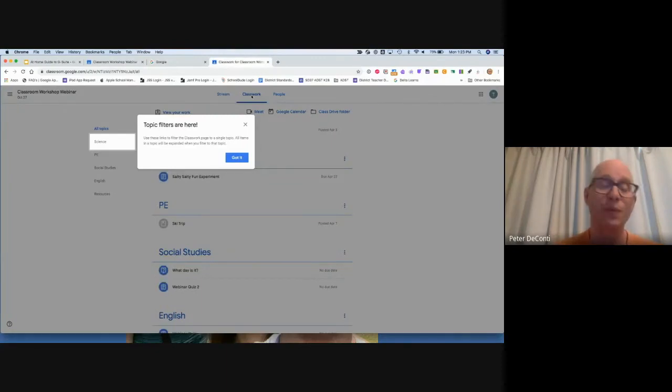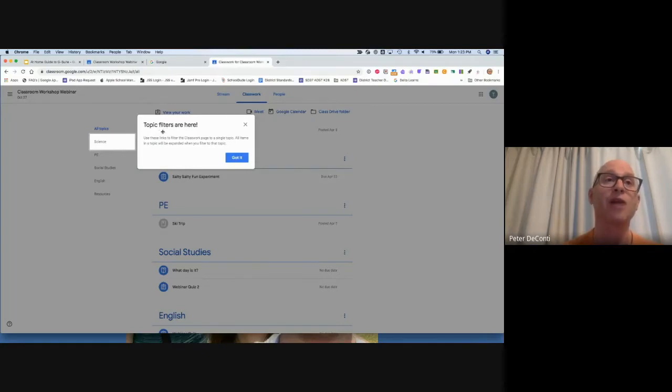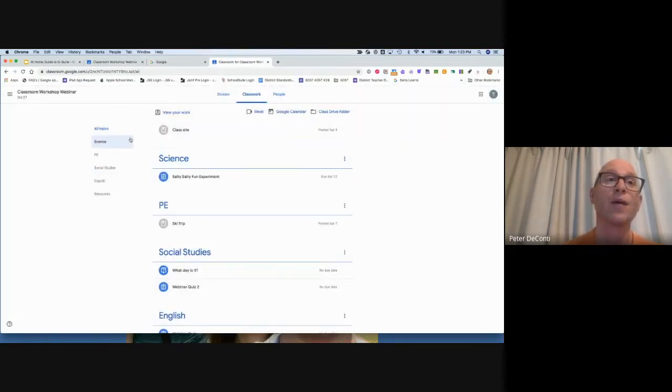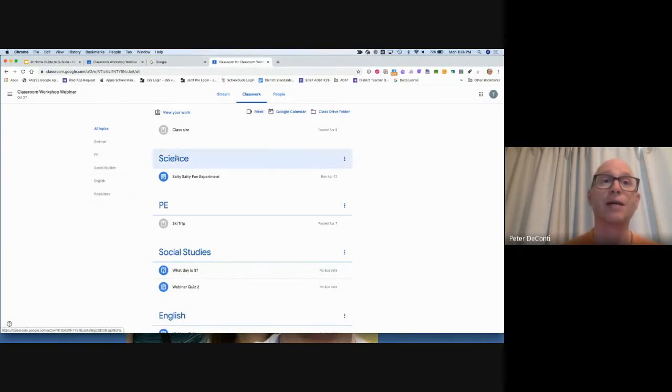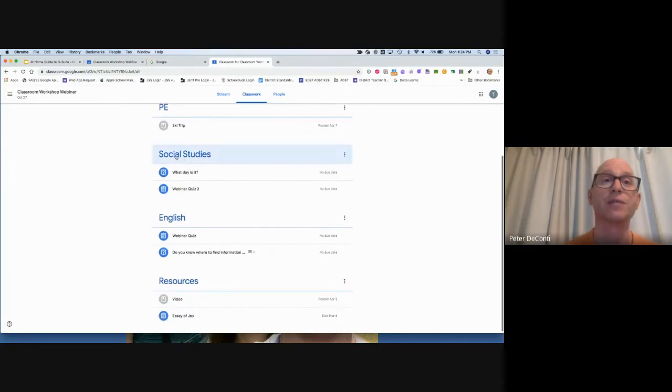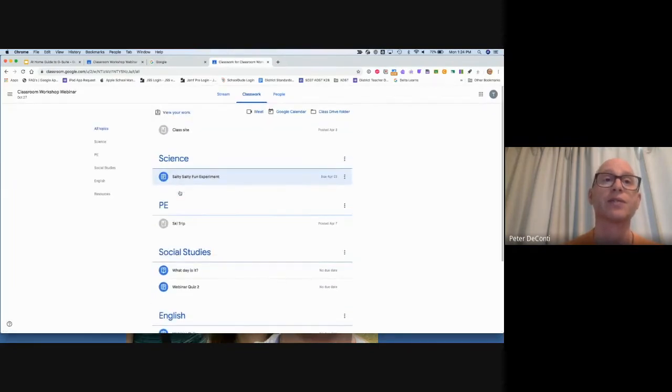Classwork is where most of the time will be spent by students. Here it talks about these topic filters, and these topic filters are a way of organizing a classroom. In this case, the classroom is organized among topics. We have some science, social studies, English, and resources.